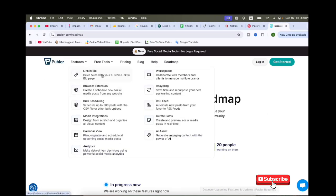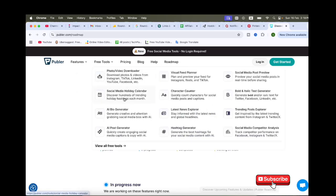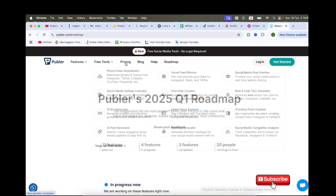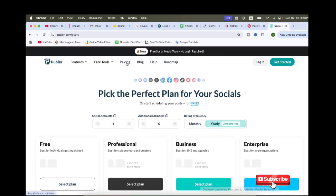I can see here its features: link in bio, browser extension, bulk scheduling, and free tools. And we can see here the pricing options.